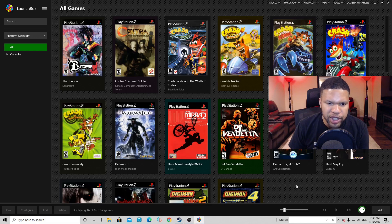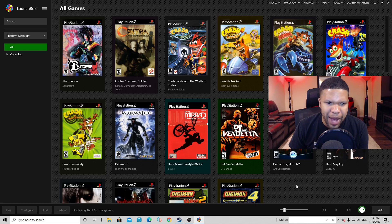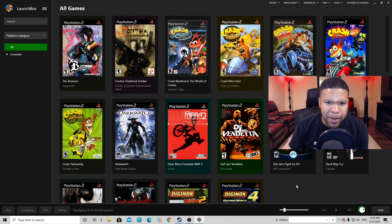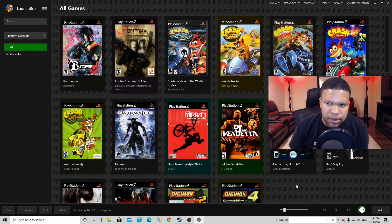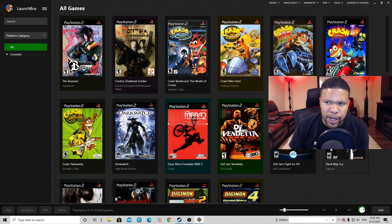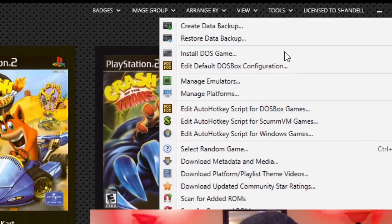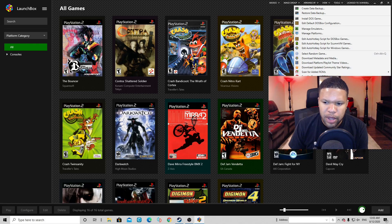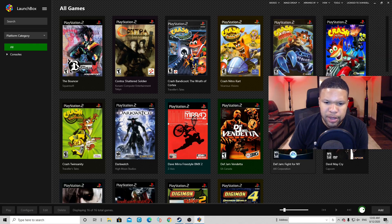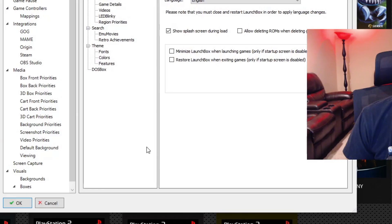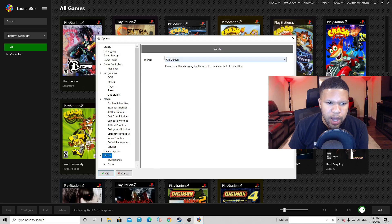What you're seeing right now is my default background. It's just a gray background behind my box art. It is a real clean background though. Some people might actually prefer this background over the themes. But if you want to change your theme, you want to go up to Tools, Options. You want to scroll over and go to Visuals.